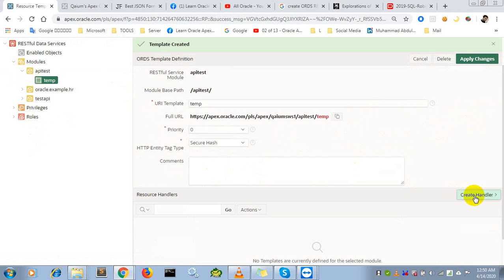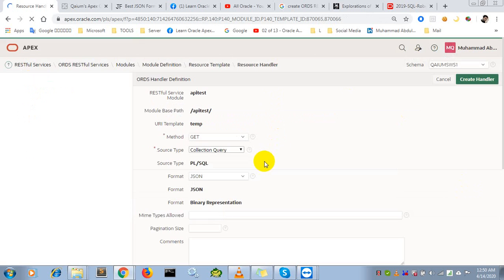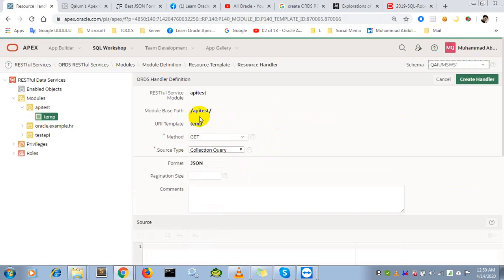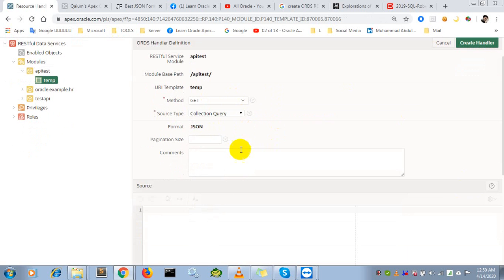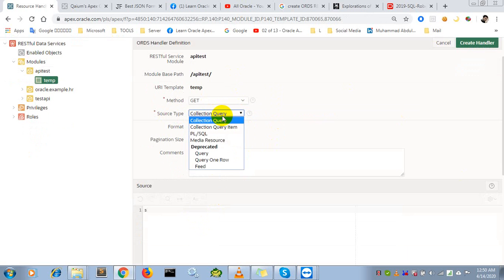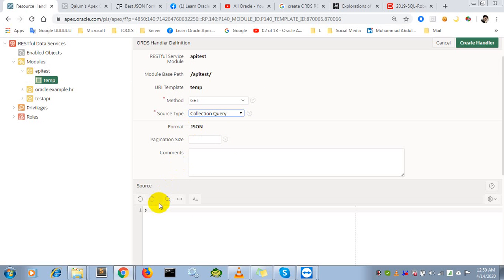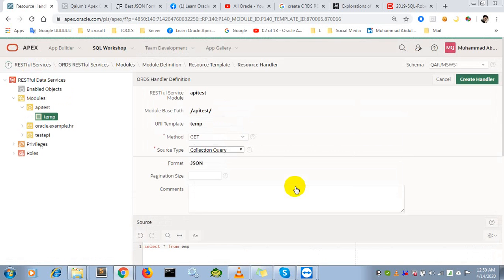Now I have to create a handler. This means what data will be seen by the caller when calling this web service. I'm selecting Collection Query and JSON format, so the response will be in JSON format. The query should be select all from EMP table. Create handler.